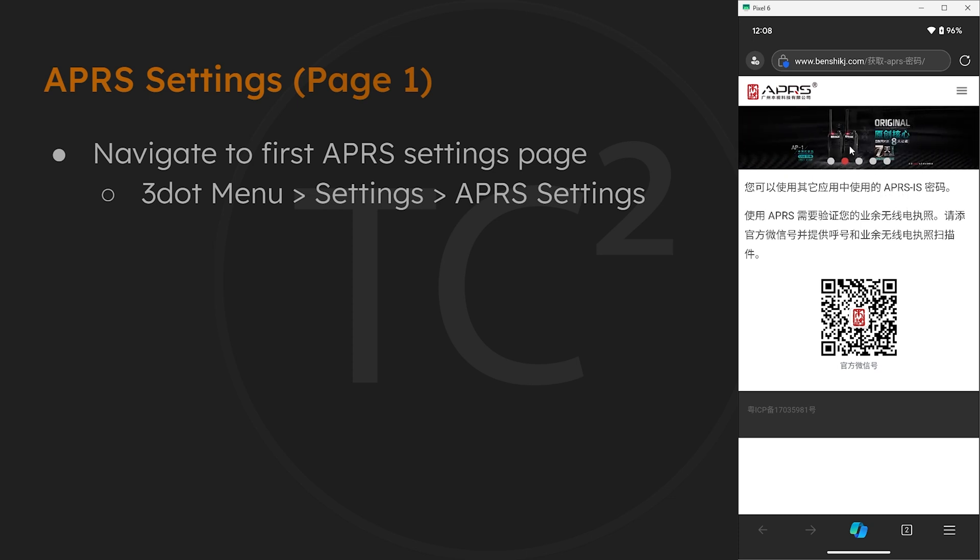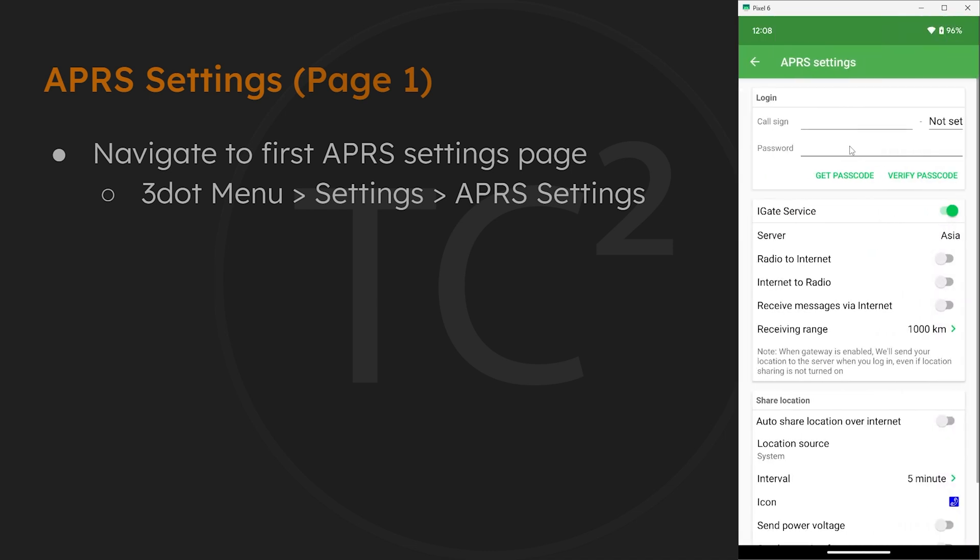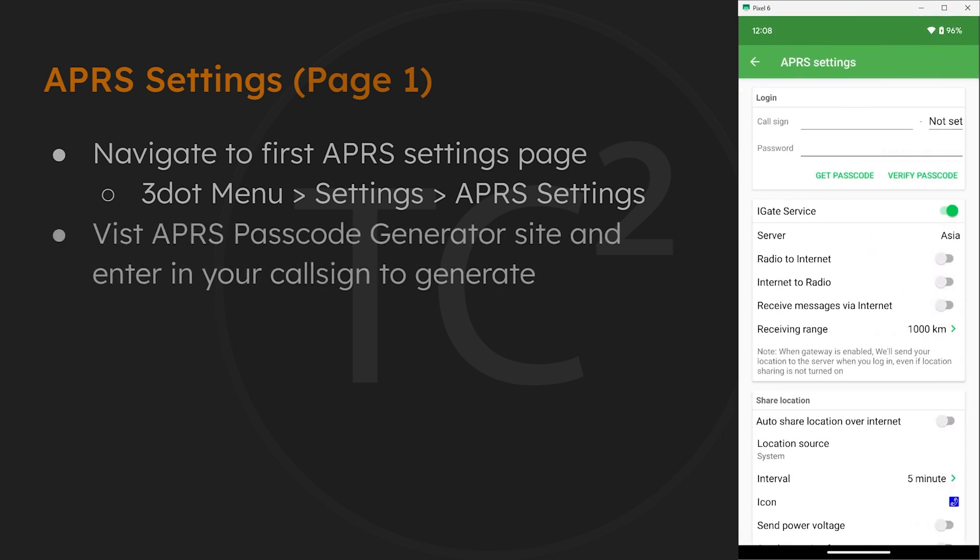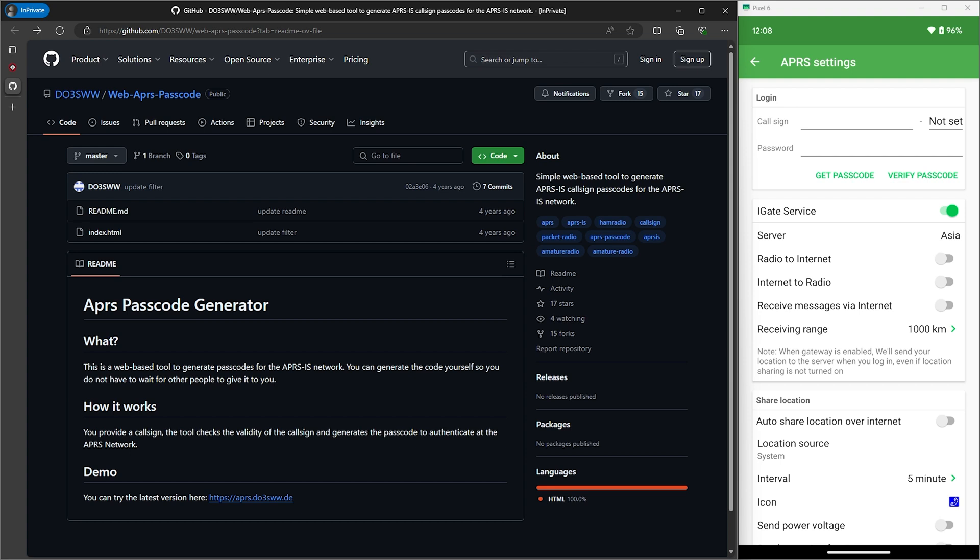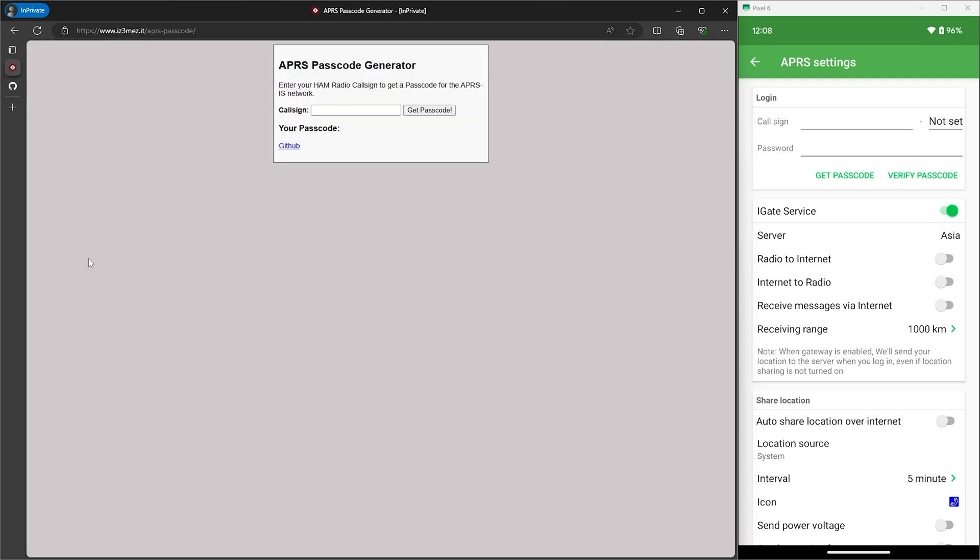Now on that page there is a get passcode option, but that takes you to a Chinese website and my Chinese is pretty rusty, so the only thing I understand on this page is APRS and IS. Luckily there's an easy way to get your passcode, which is just a number derived from your ham radio call sign. There's code on GitHub for this and a number of websites online using this code, so you can generate this passcode using your call sign yourself.